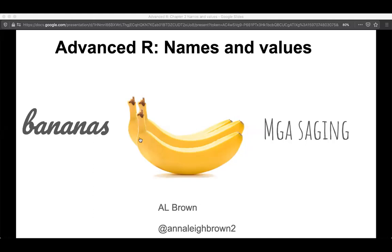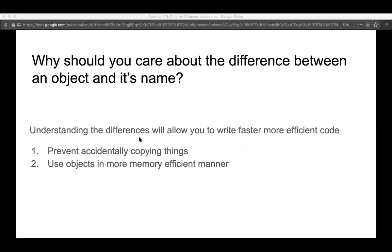So 'bananas' is English, and 'mangasagging' happens to be Spokano. Why should you care at all about the difference between an object and its name? It might seem kind of irrelevant when you're trying to write code and why you should care how R stores these things.